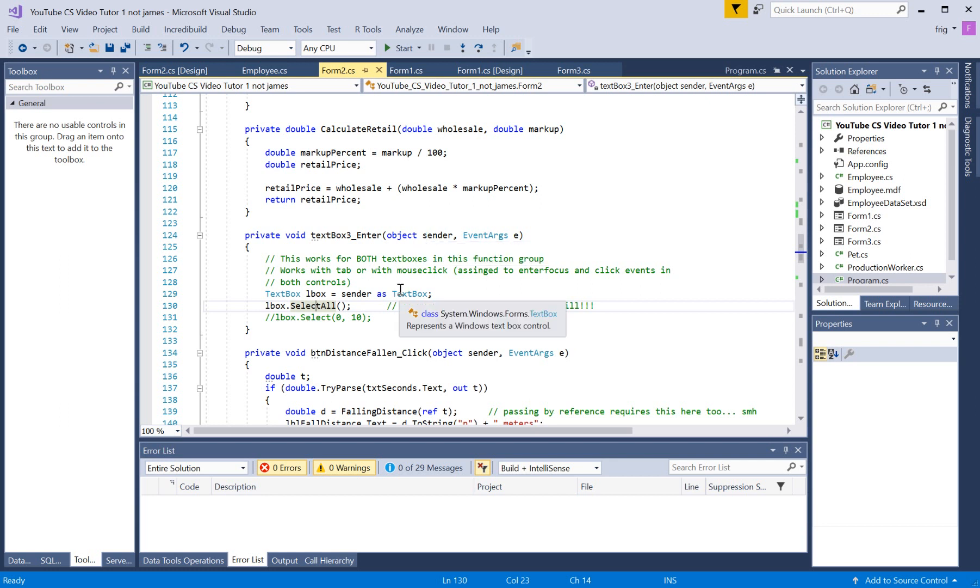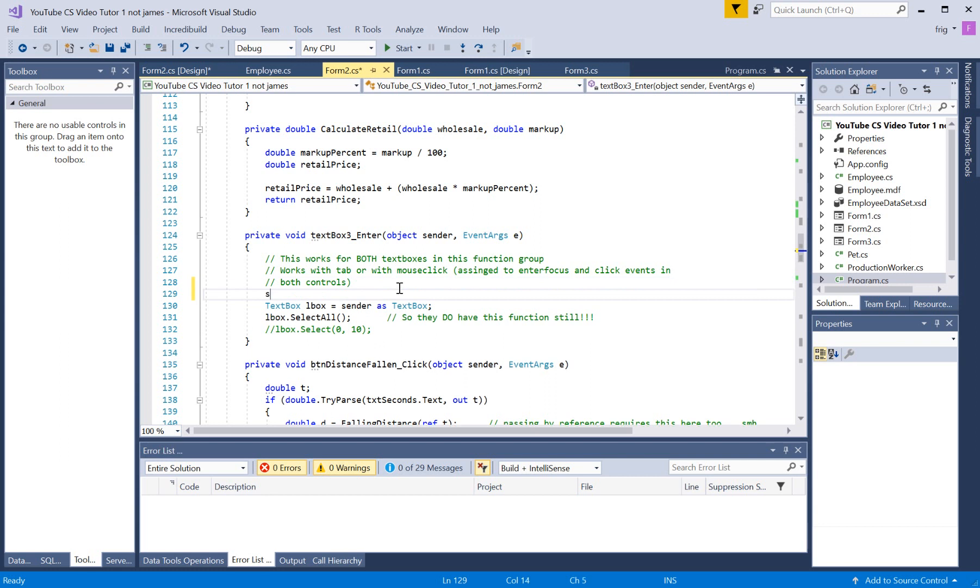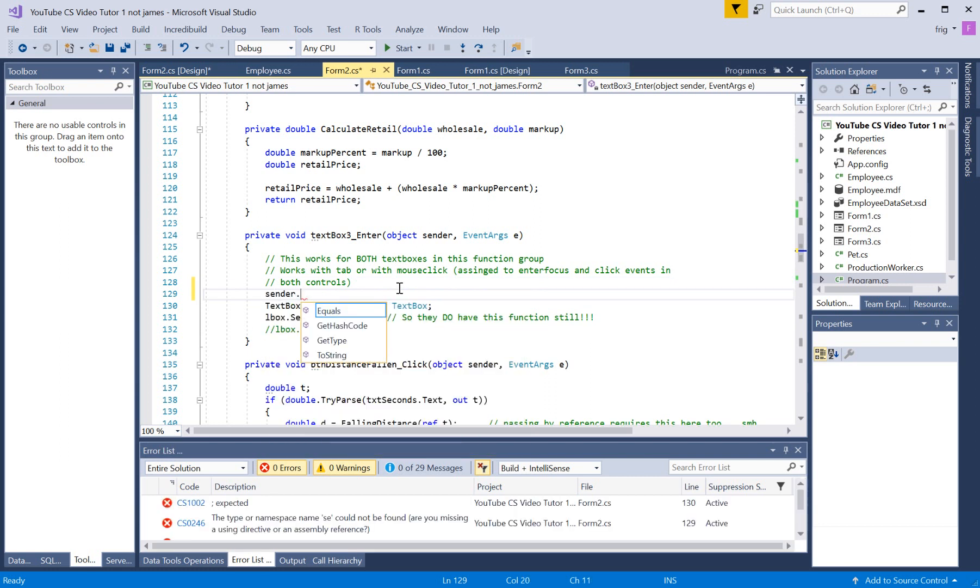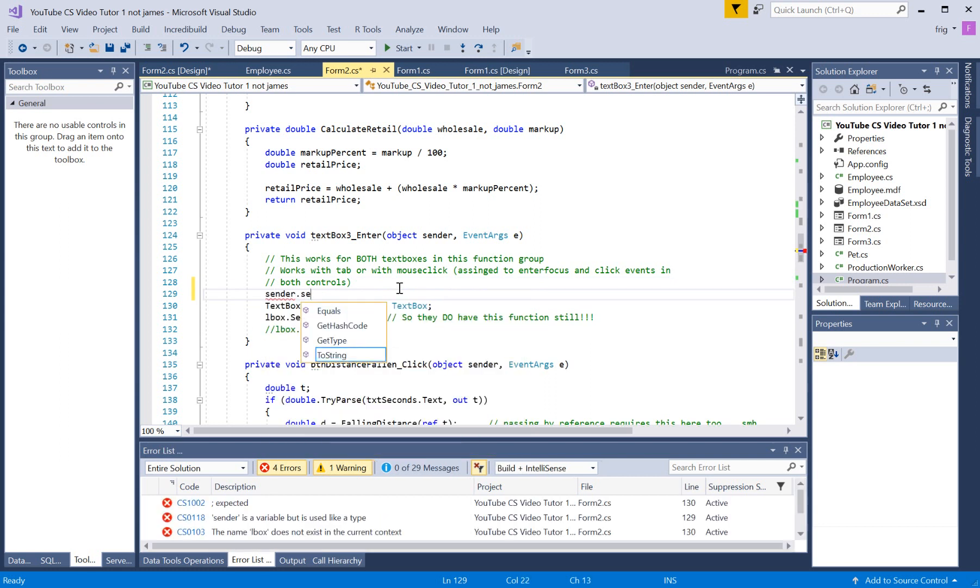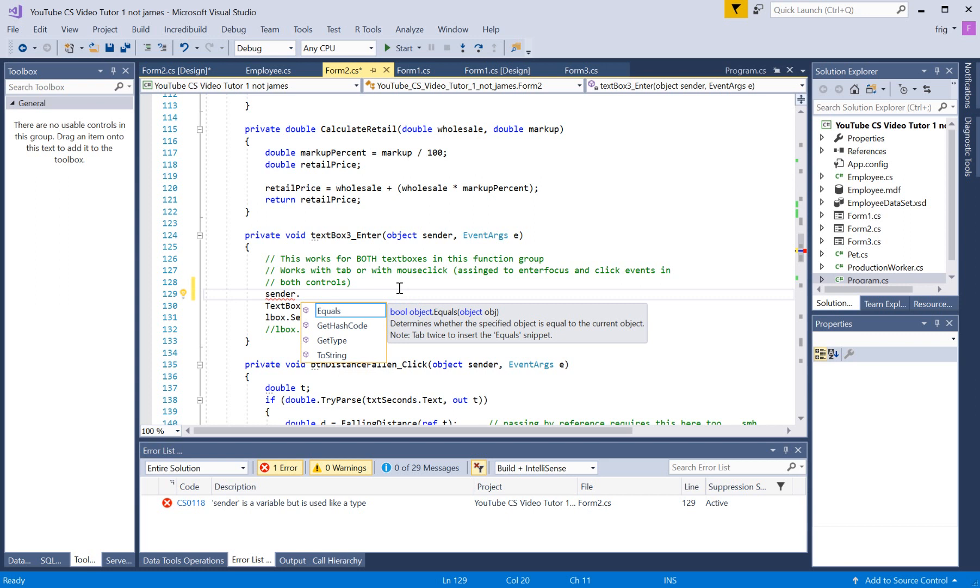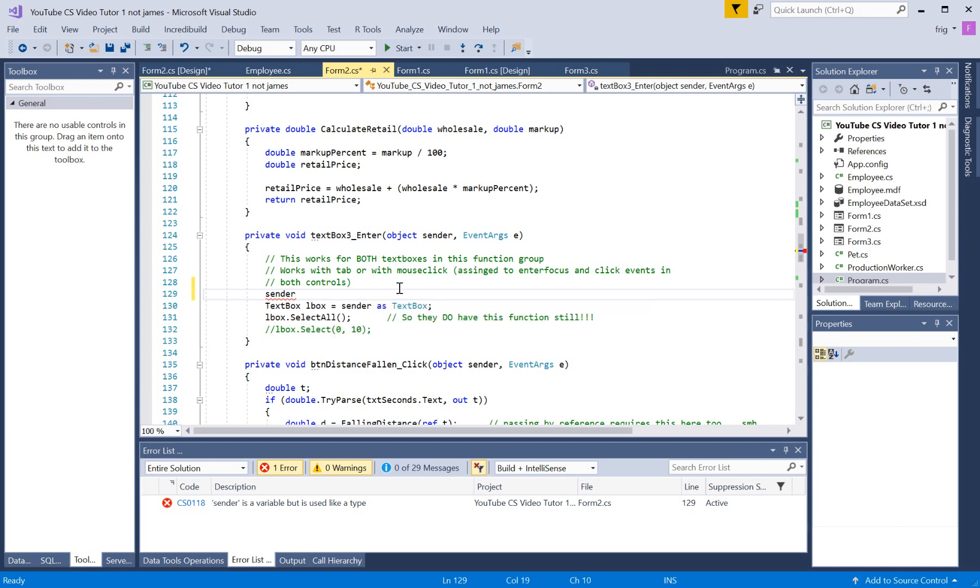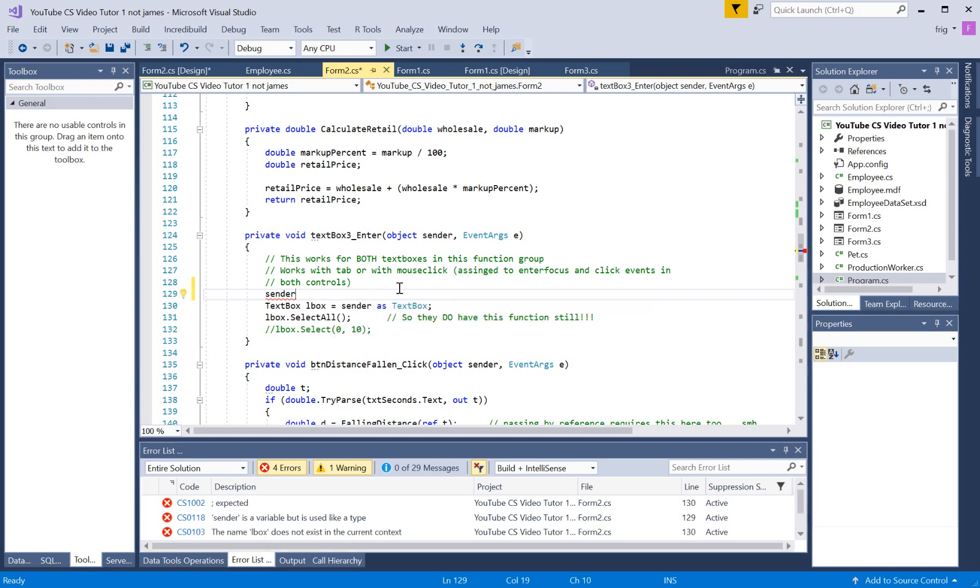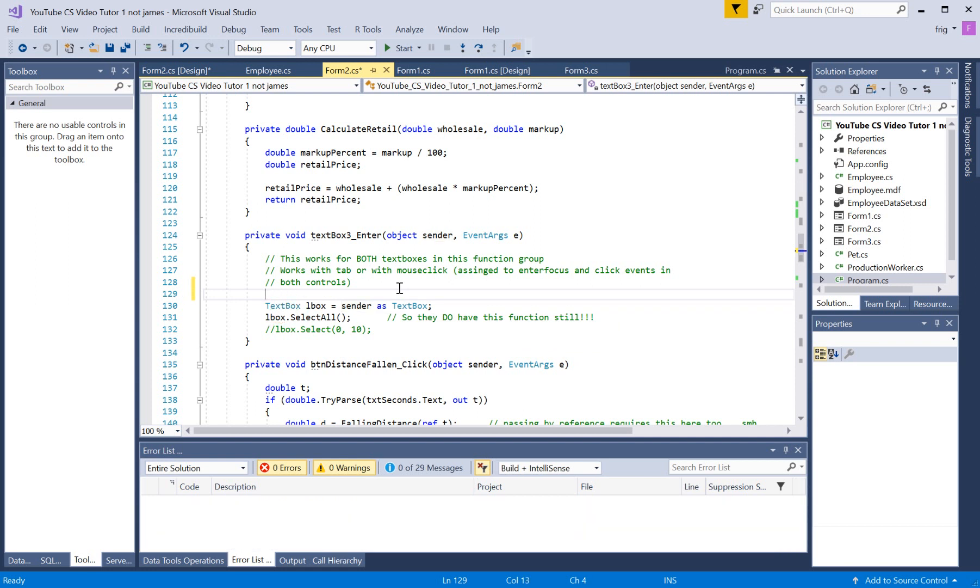I don't know if just the regular raw object would have a select all method or not. So you do have to cast it as a given value, apparently. There may be other easier ways of doing it though that I'm not aware of. I don't think you just go text box select all... nope.